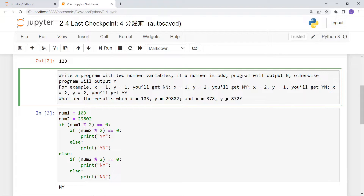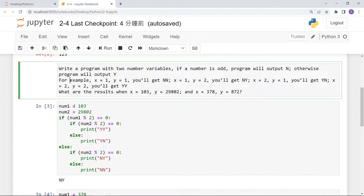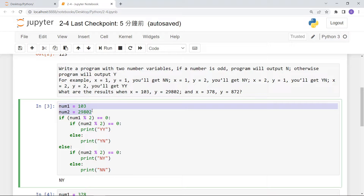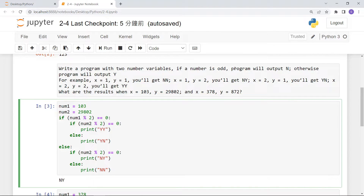There are many ways to solve this. One way is to set the variable values directly, like number1 = 103 and number2 = 29802, and let the program execute automatically without user input. To distinguish odd or even, use the remainder: if number1 % 2 equals 0 it's even, otherwise it's odd.